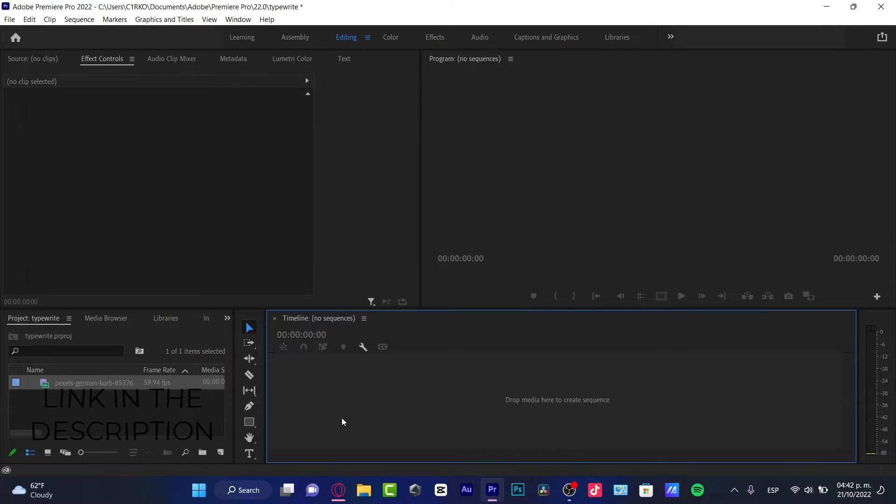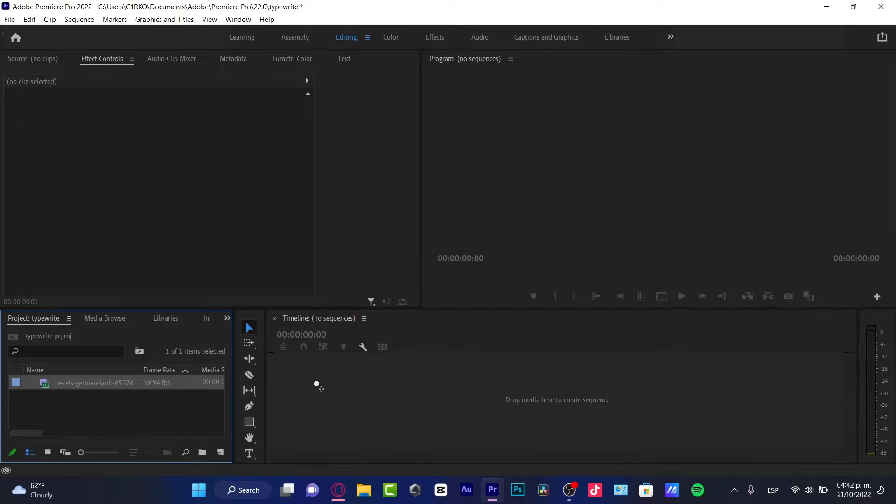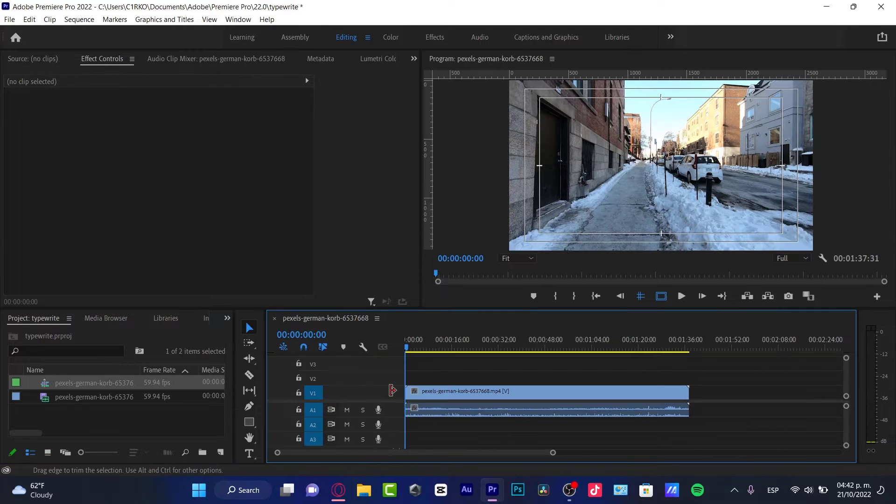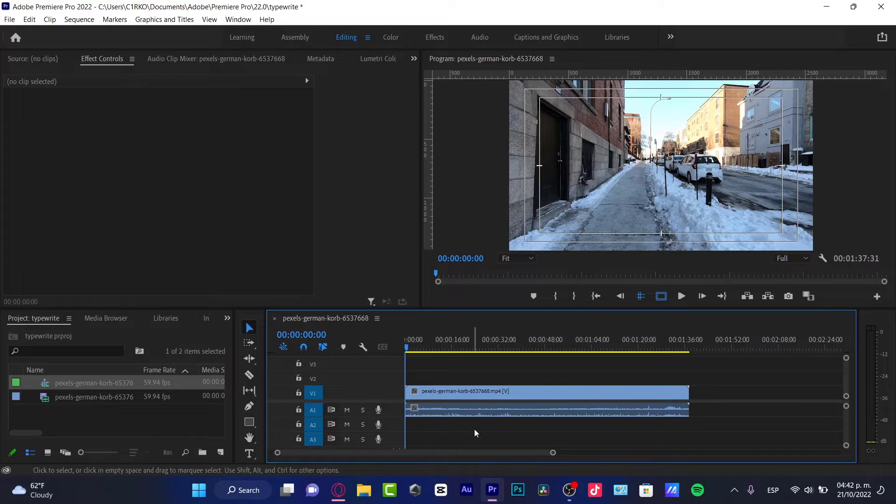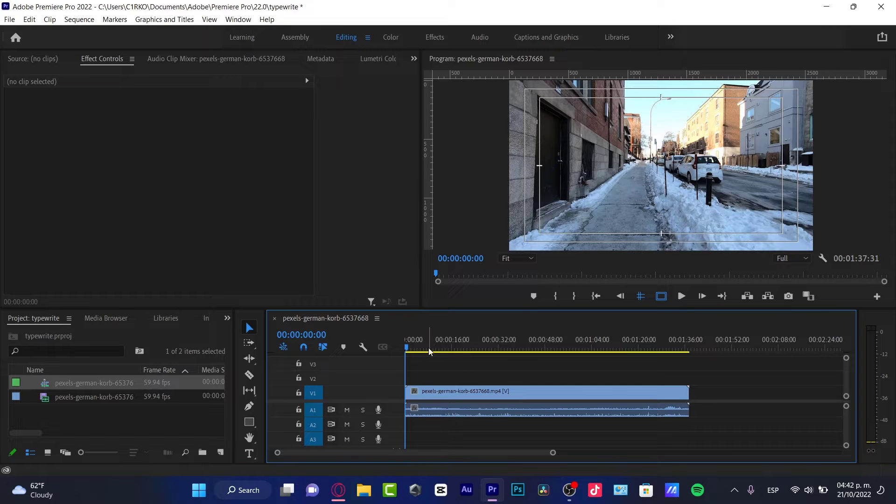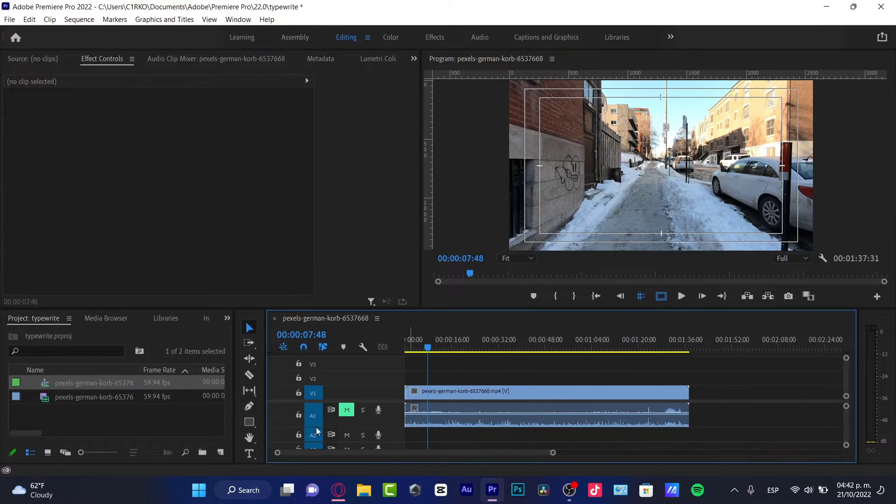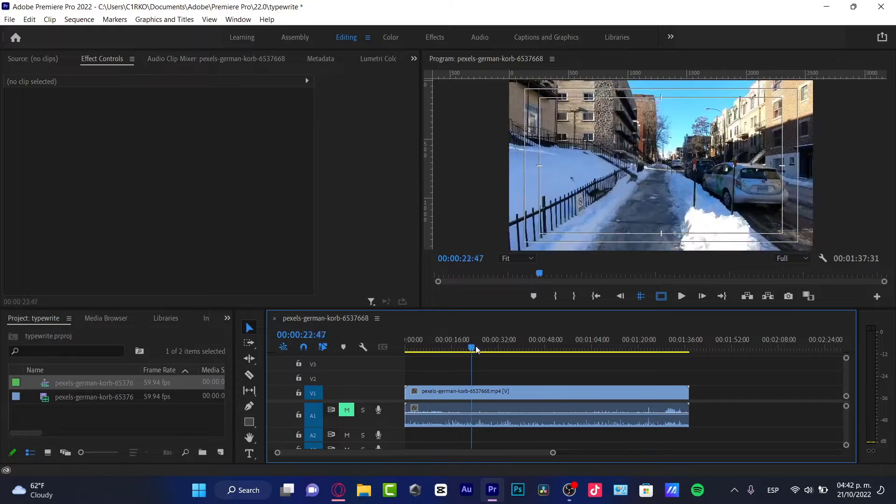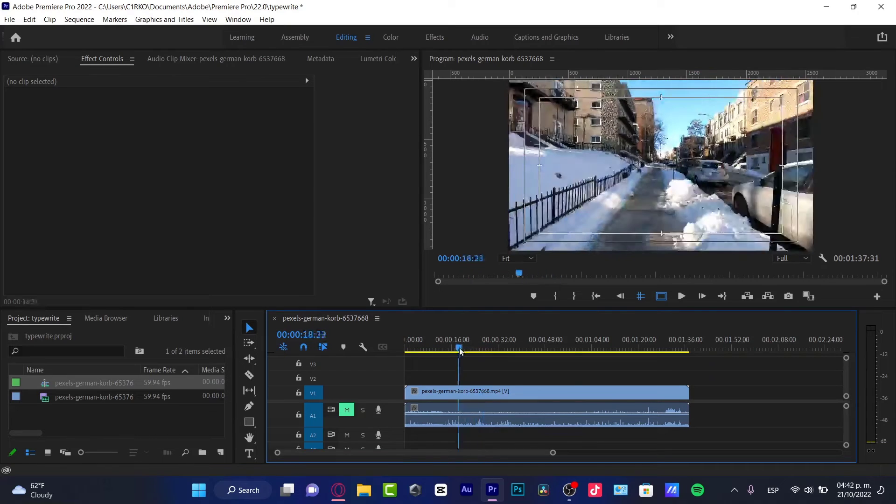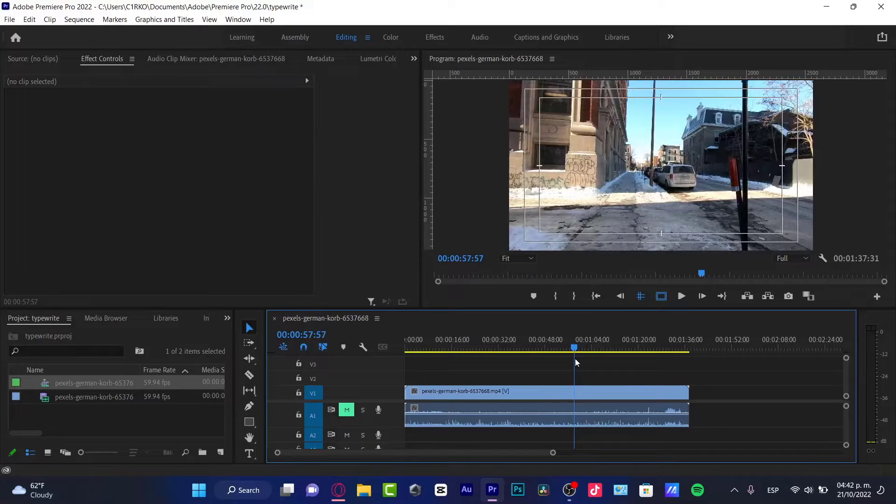If you want to take a look here in Premiere Pro, as you can see I have my video. I'm going to drag that into the timeline so it's going to create a new sequence. As you can see, it has this movement - I think it's not that visible, but I can try to improve that.